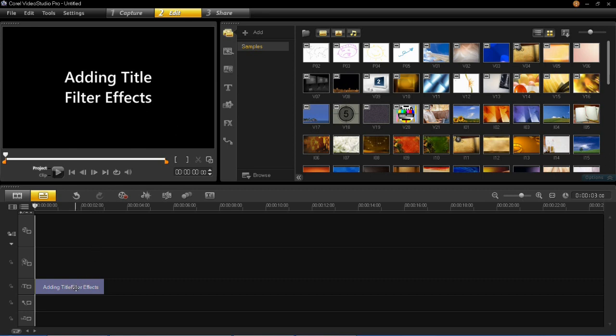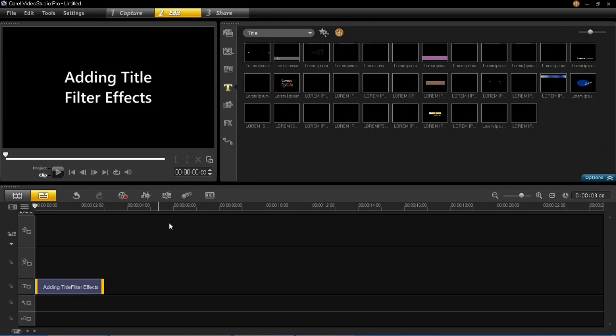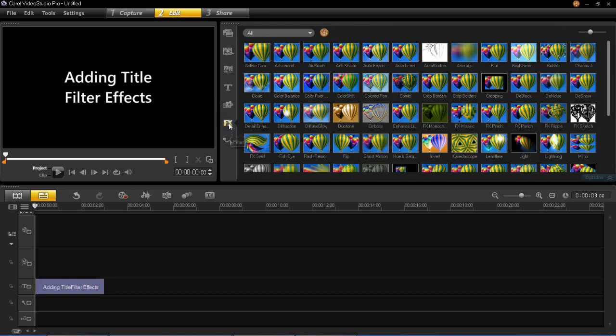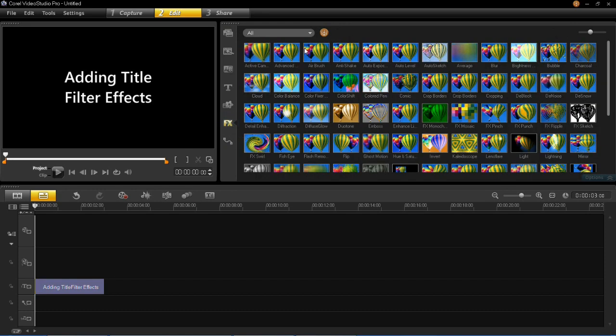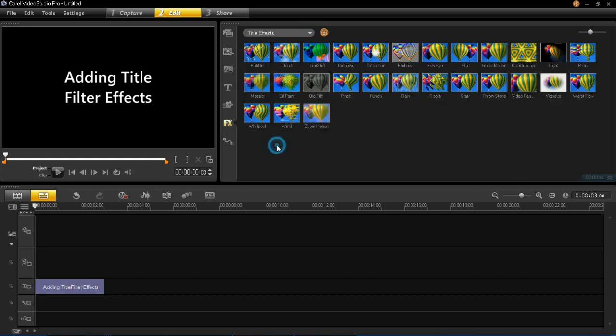So all you have to do is left click on that in the timeline, click on this FX here which is the filters, then go down to this drop down menu and select title effects.